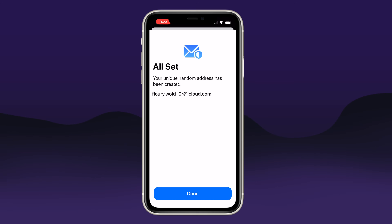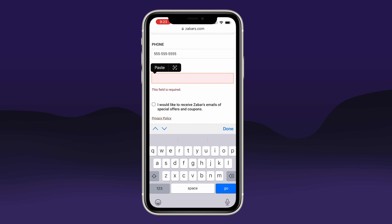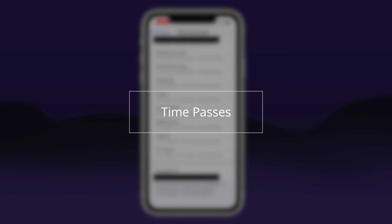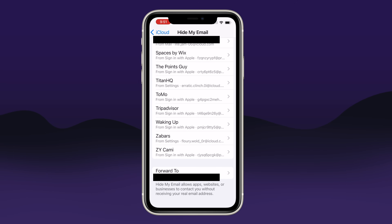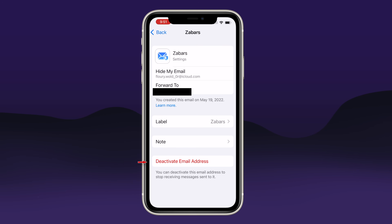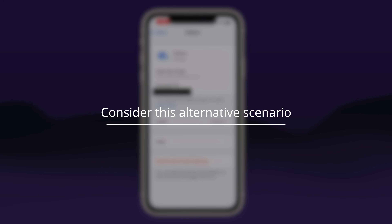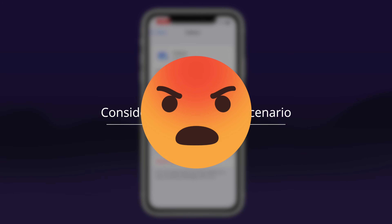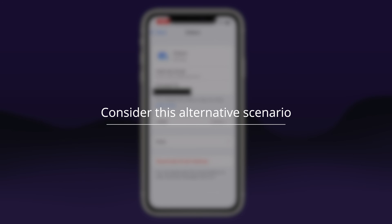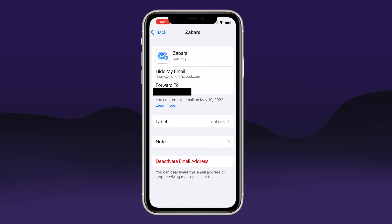If this company emails the address I just provided, it will forward to my real email, but I can shut down that ability at any time. So let's say a few weeks from now they start emailing me daily — all I have to do is come back to the Hide My Email settings, tap on my card for this business, and then tap Deactivate Email Address. Now let's explore a different scenario: if this business sells my email address to a marketing company, I would have no way to block those additional junk messages if they had my real address. But because they're pointing to an alias, when I deactivate this account it would block all of those other senders as well.